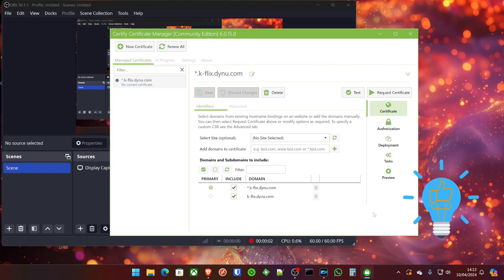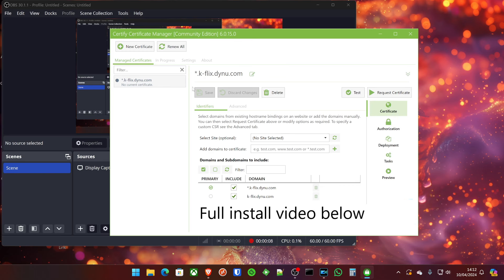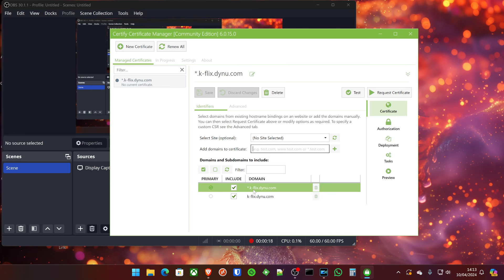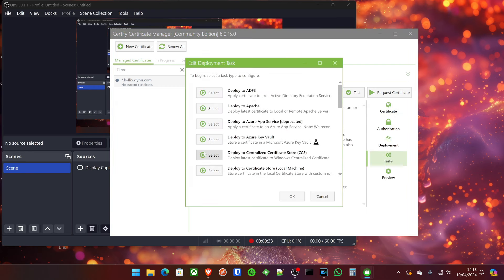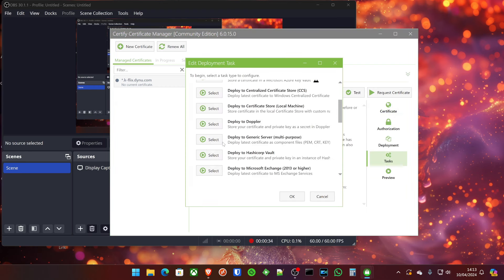So when you've got Certify the Web installed, and you've registered a new contact, you're going to want to create your domain name here in the add domain, so it says to certificate. And now I've put an asterisk on mine followed by the domain name, and then it's opted to give me the primary one as well. So I've got a primary and a wildcard domain. The important part of this is that once you've got this all set up and the credentials, you're going to need to go to tasks and do a deployment task. The task will be export certificate.